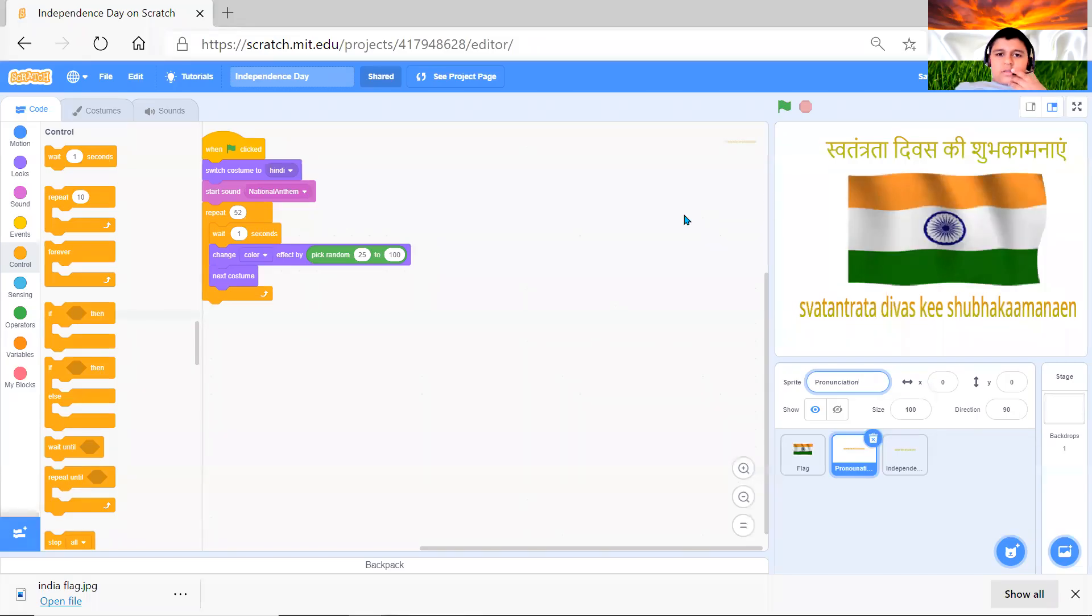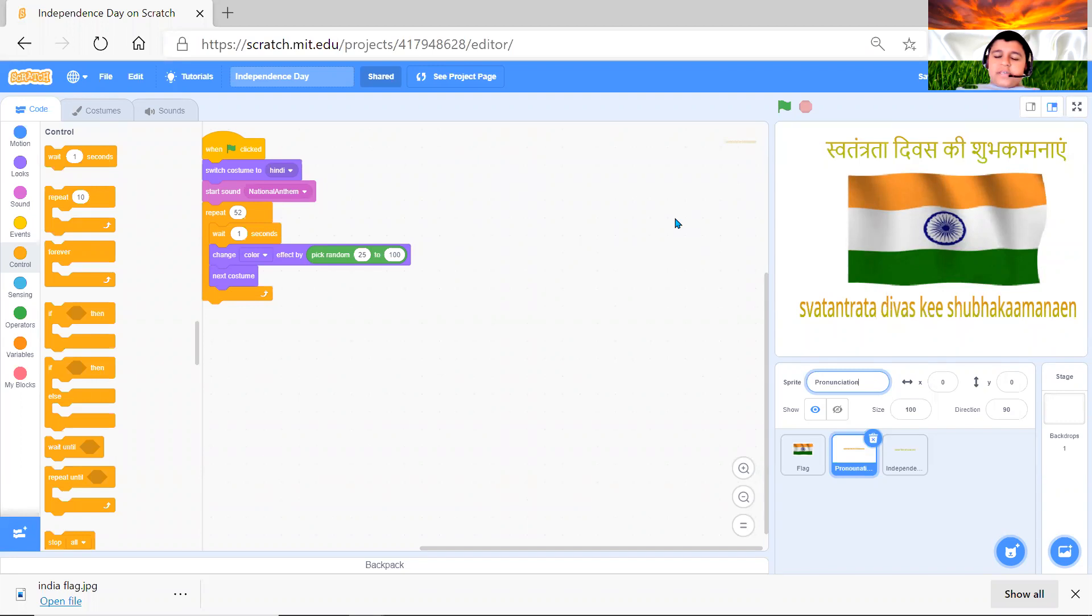Hello, everyone. So happy Independence Day. And as you know, today is India's 74th Independence Day.